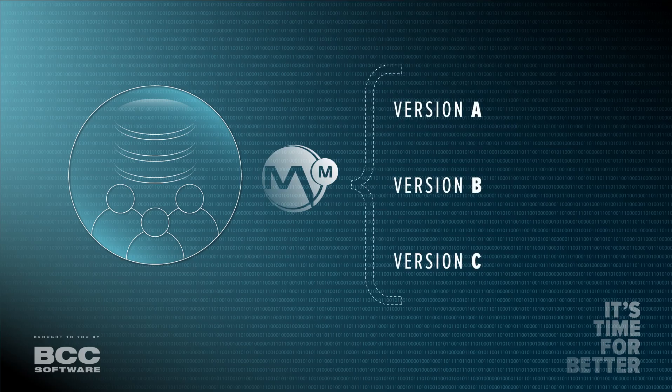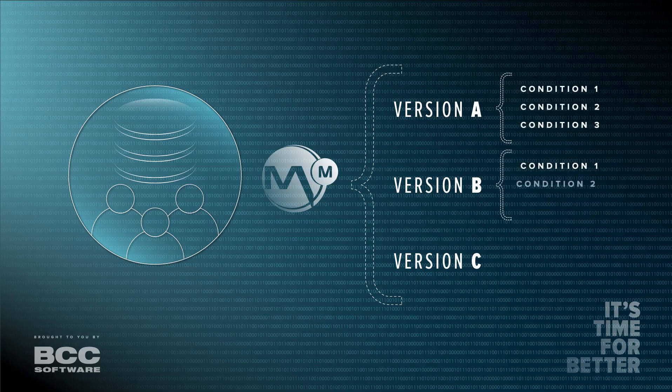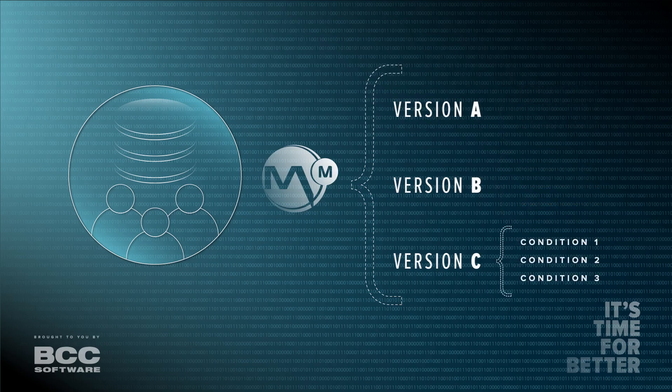BCC Mail Manager allows you to manipulate and update your job data through expressions. On a basic level, you can split a job into multiple versions, each with their own conditions, in order to deliver them to different contacts in your list or customize each with variable printing.